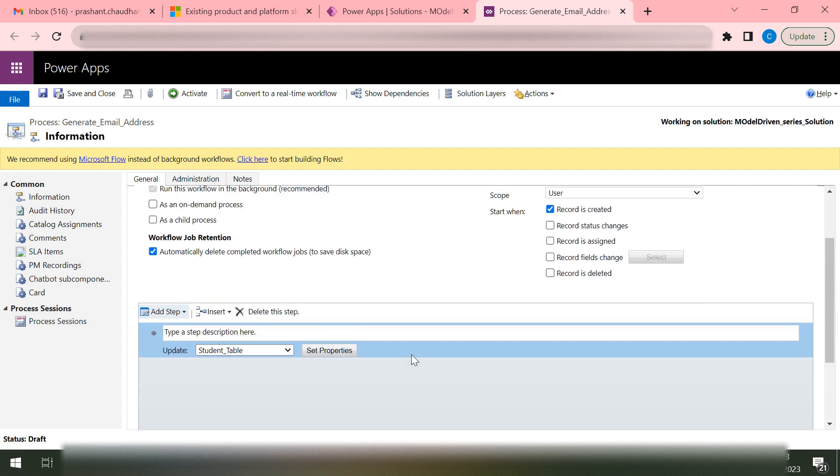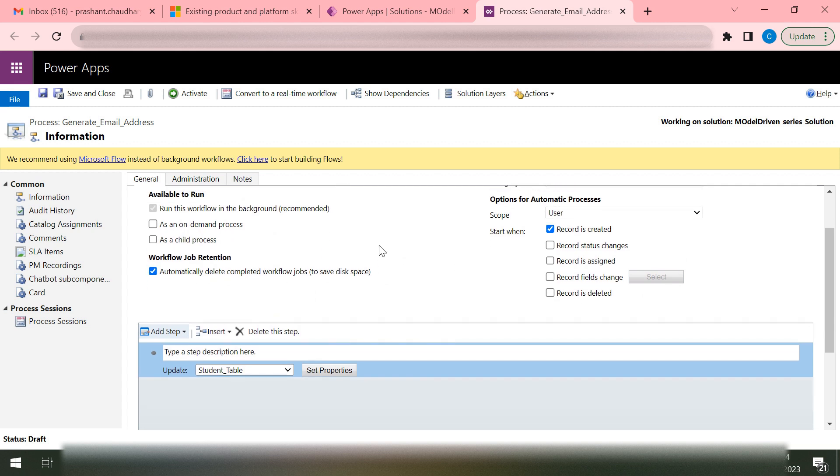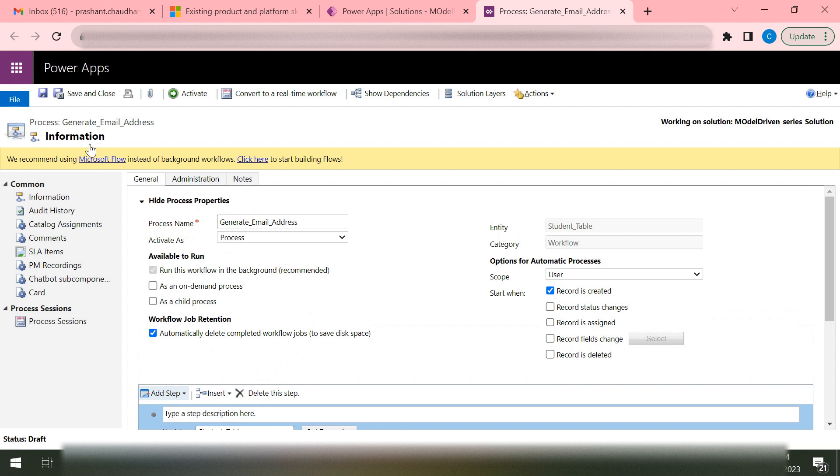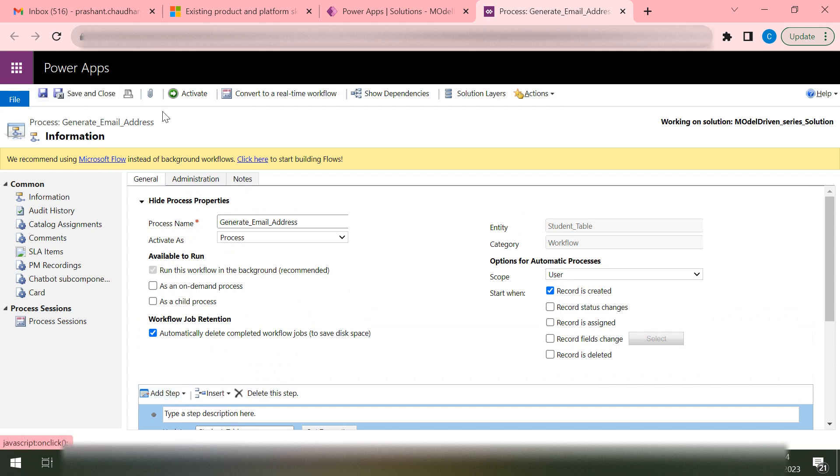If you want this workflow to be used as a child workflow as well, you can select this portion as a child process so that this workflow can be used as a child from any other workflow. But right now I'm not interested in that, so I'm just not making it true. I'll simply click on this Save. Once I hit on the Save, I can activate this.